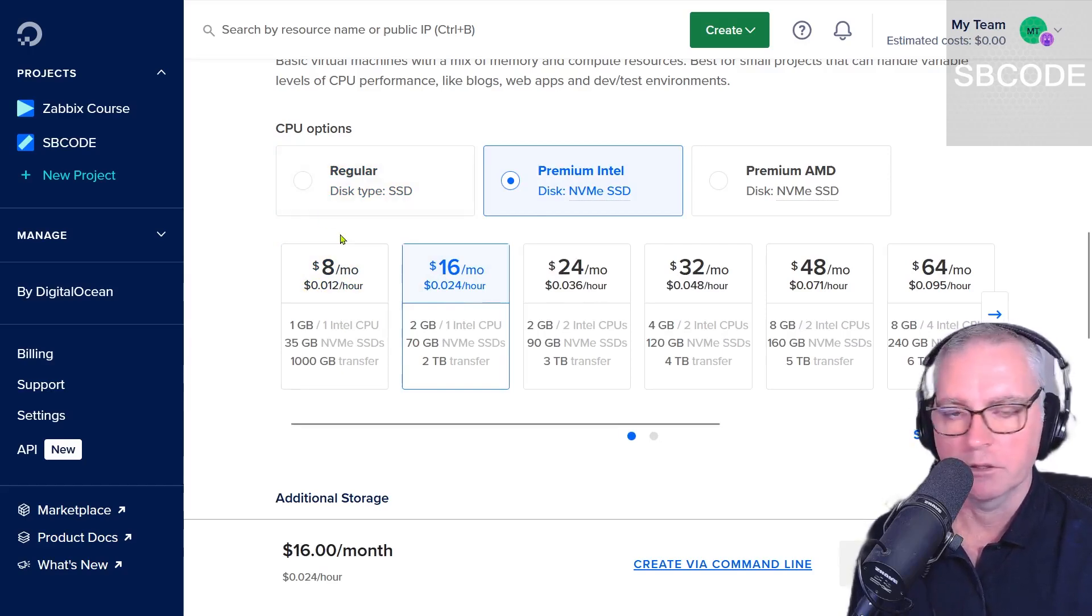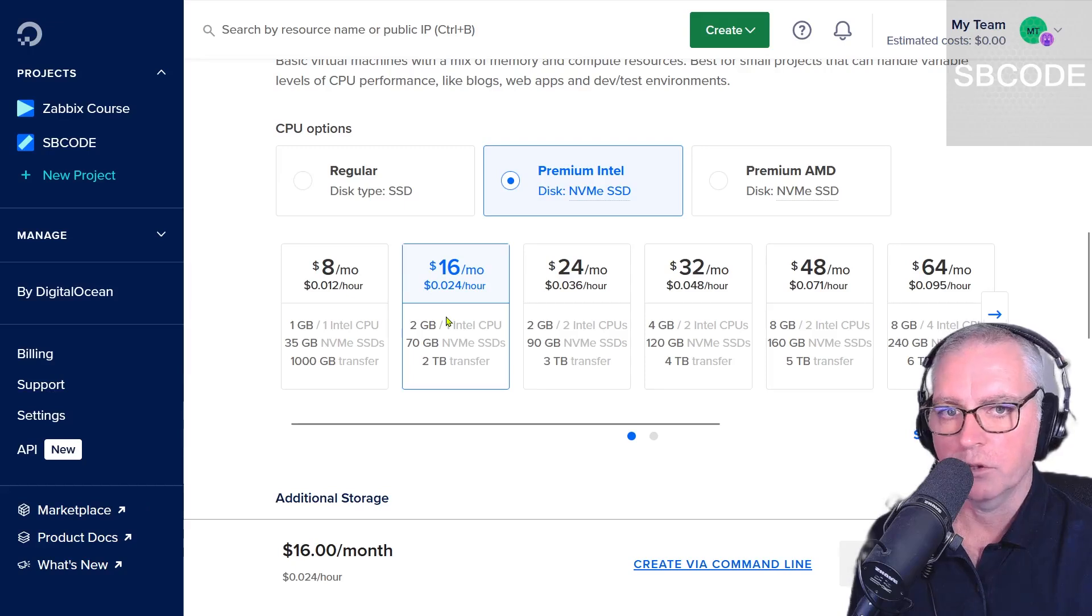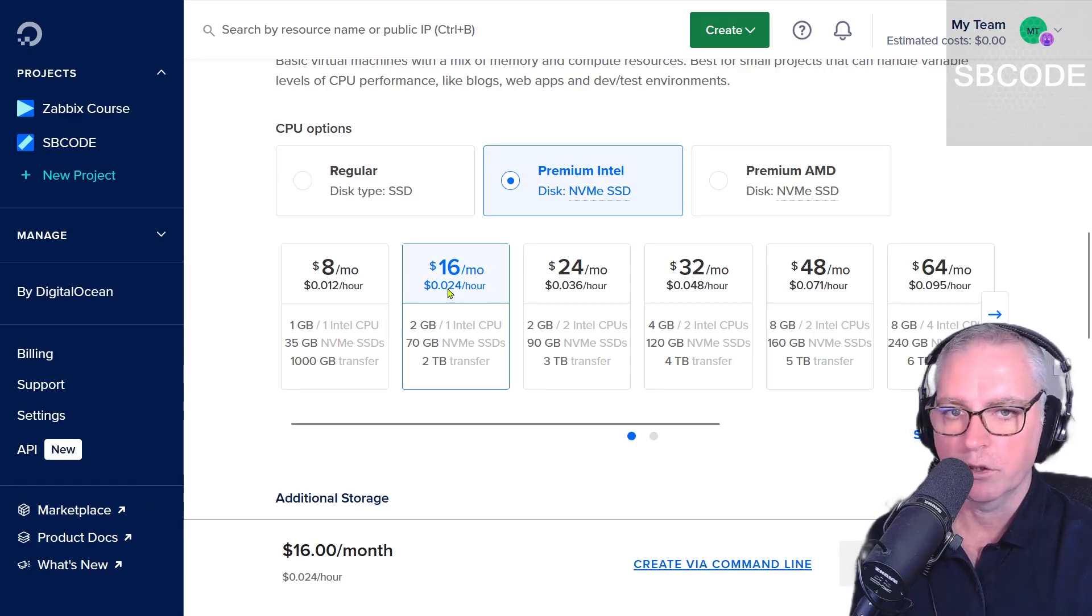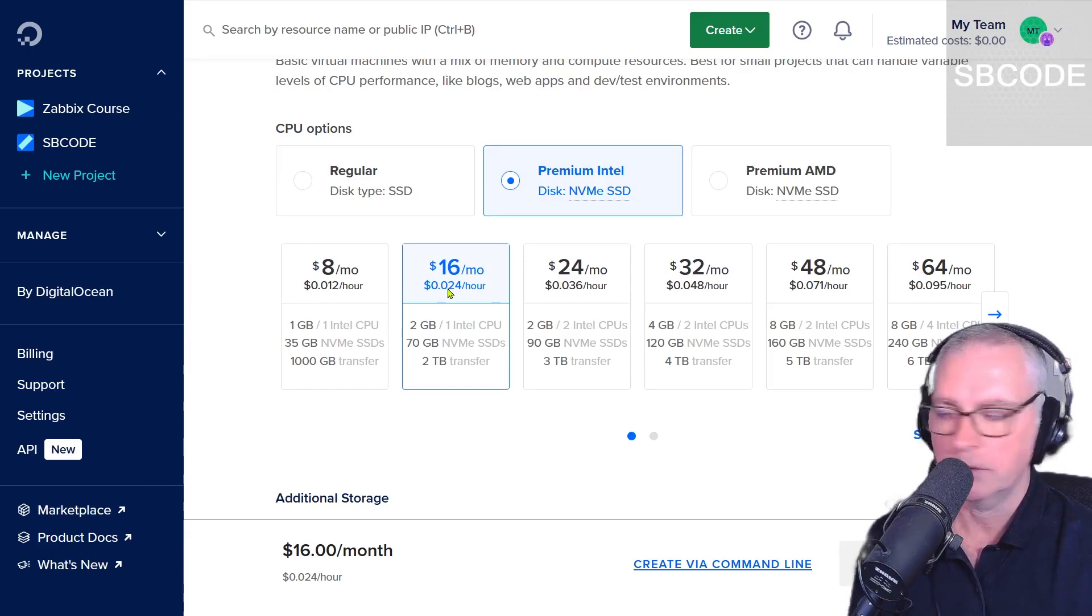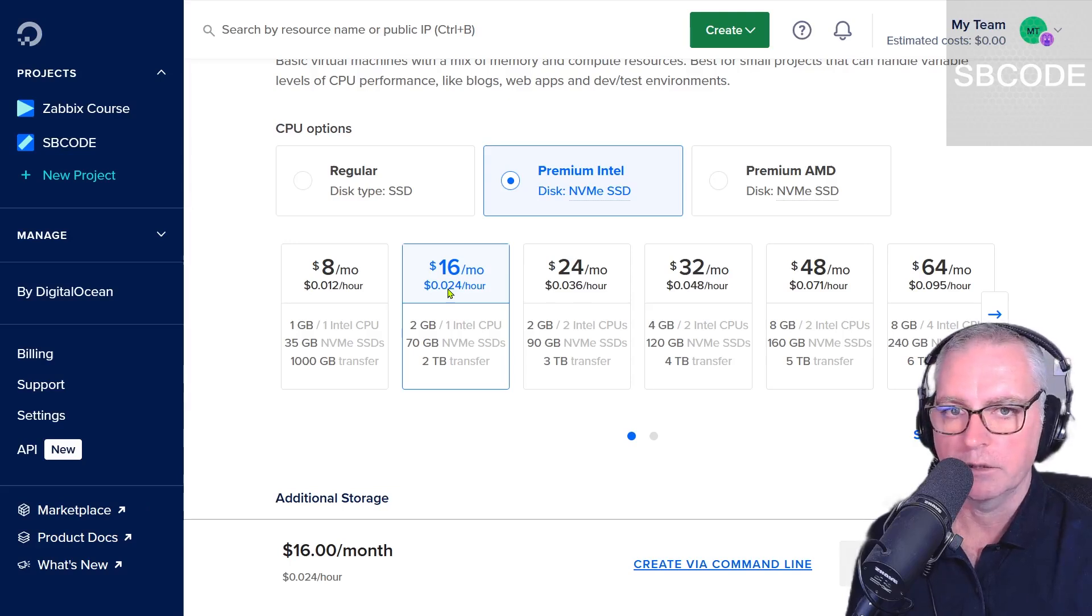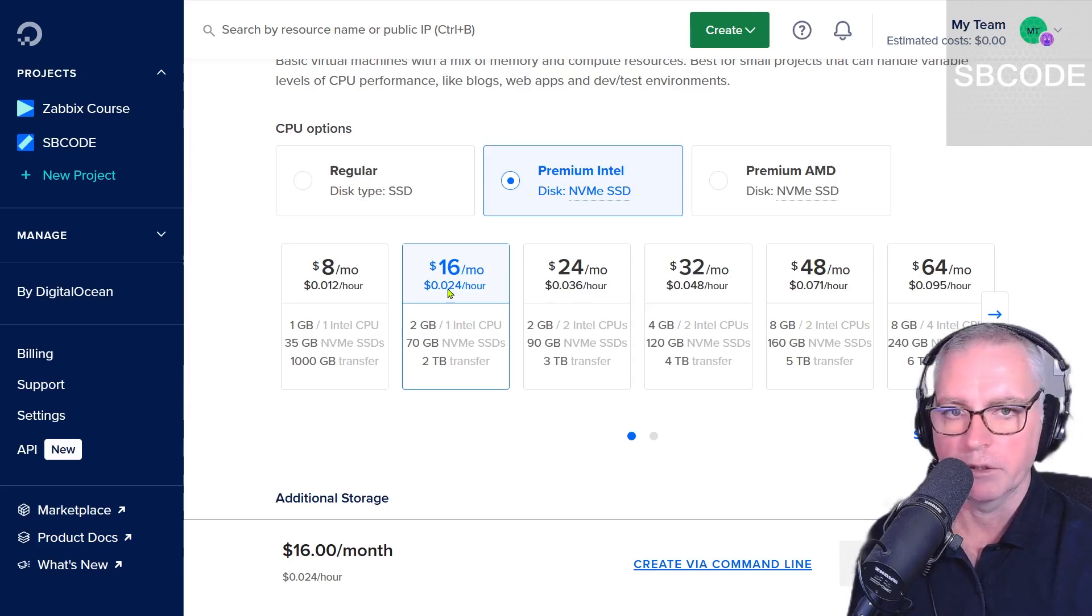It will run on the other specs as well, but throughout the course this is the one that I'll be using. And if you use my coupon it's not going to cost you anything anyway for 60 days. And remember, as long as you don't use up $200 worth of credit in the 60 days, it's not going to cost you anything if you delete everything before your time is up.